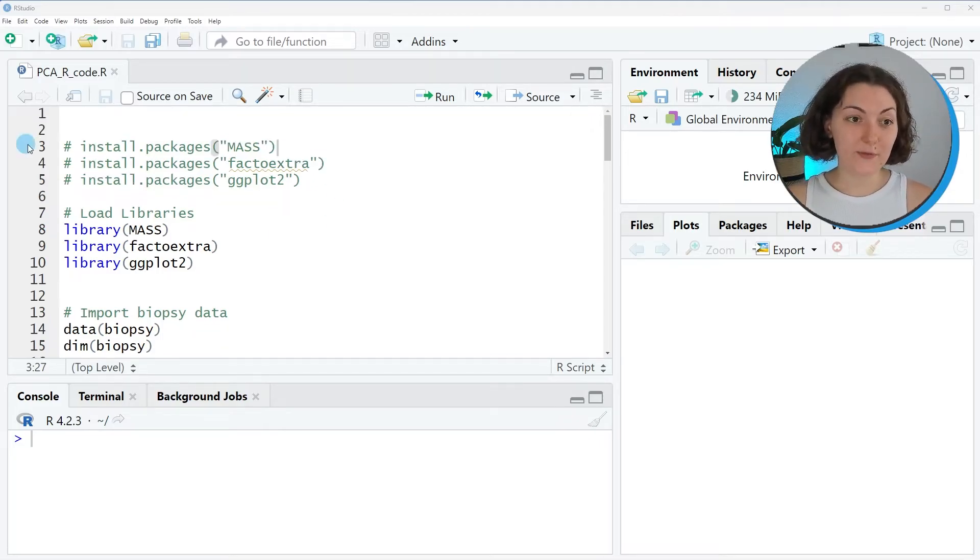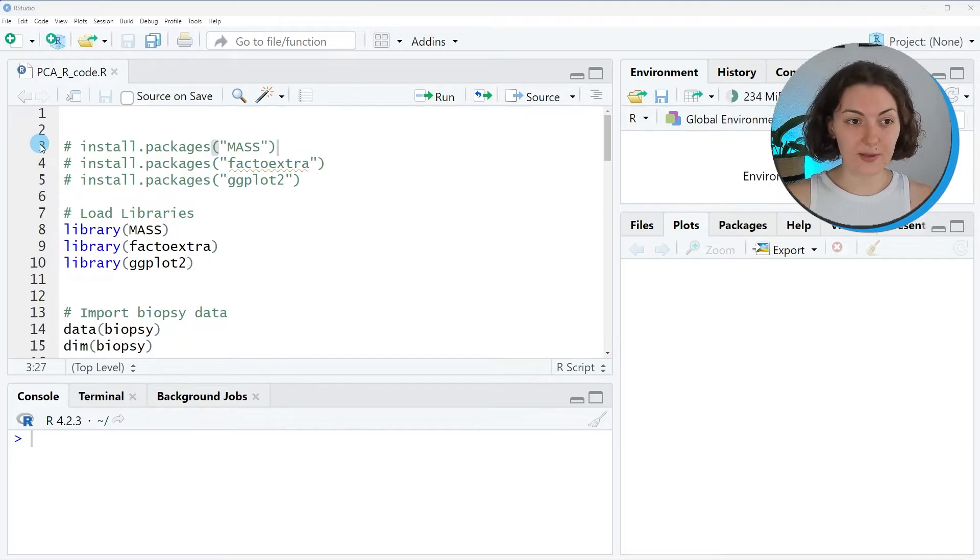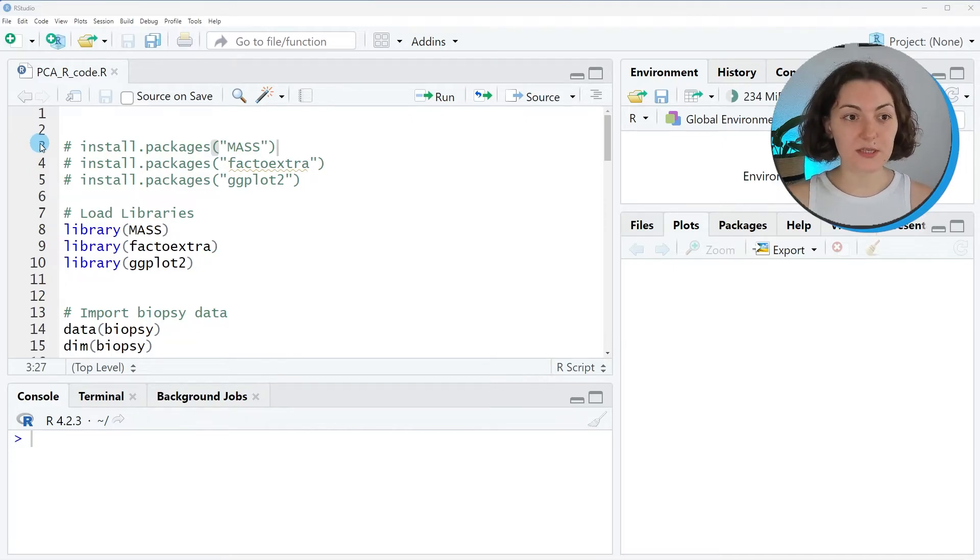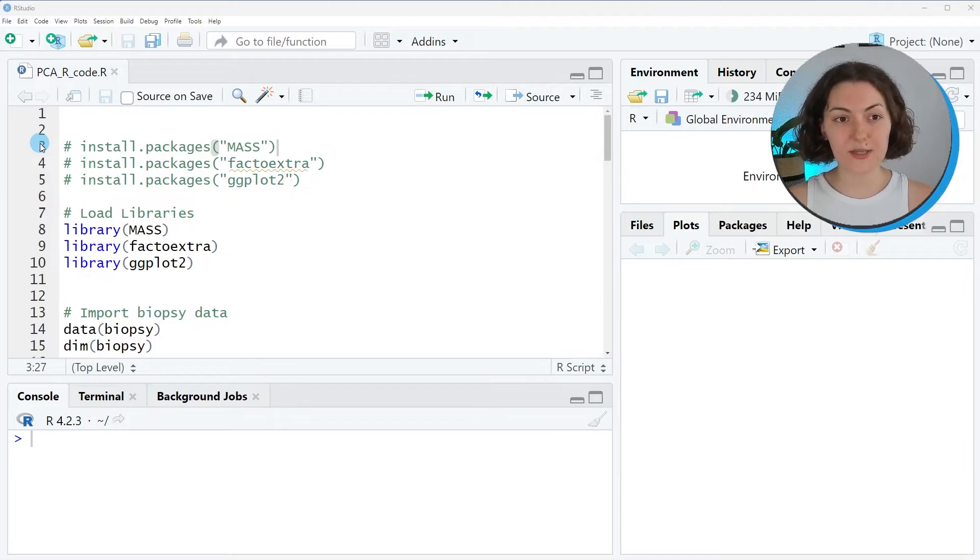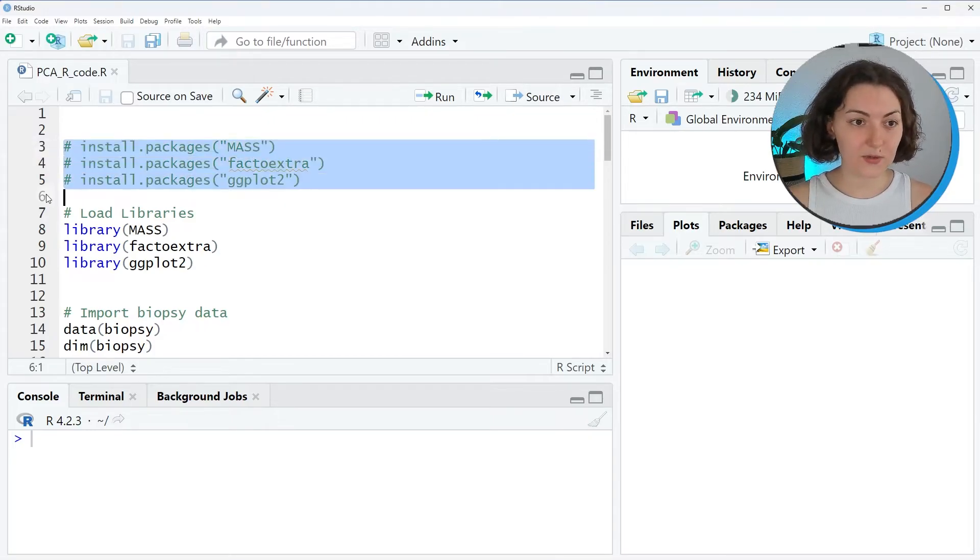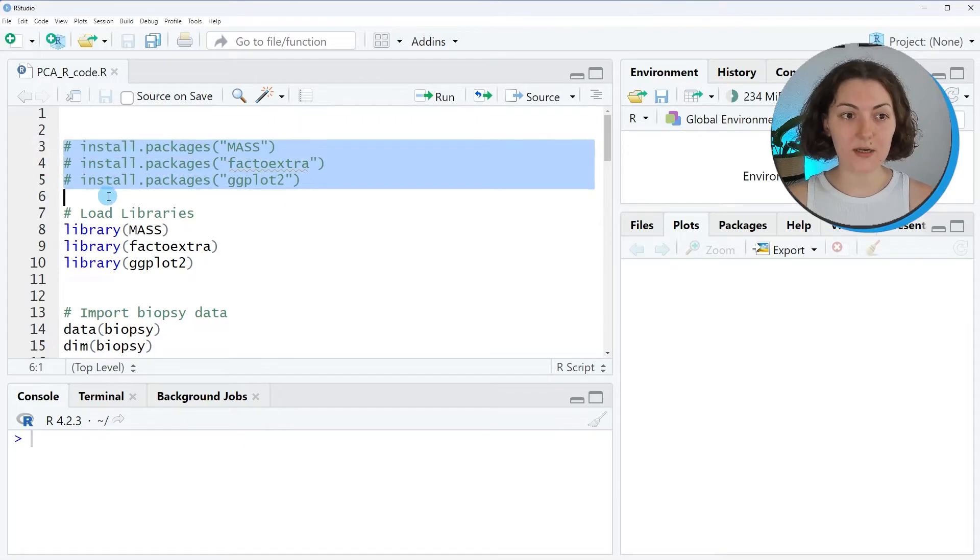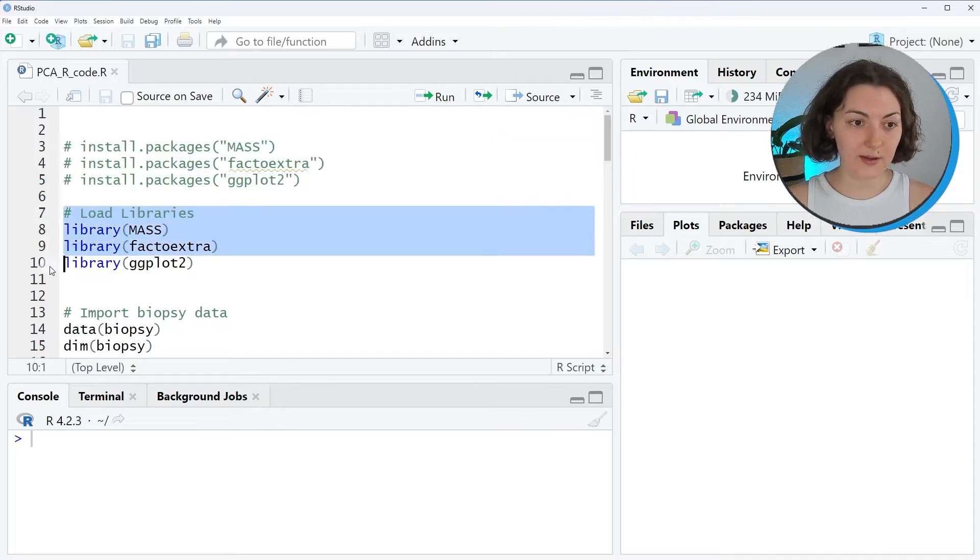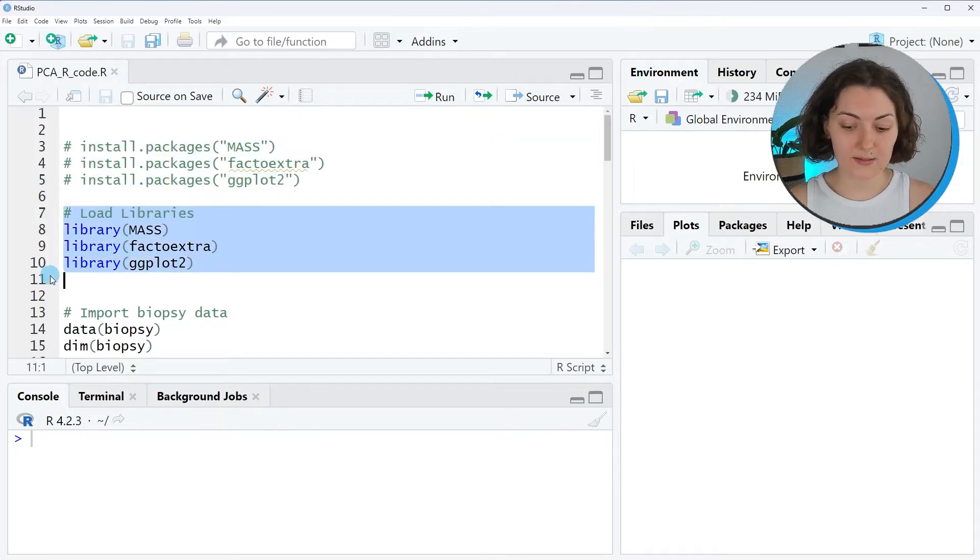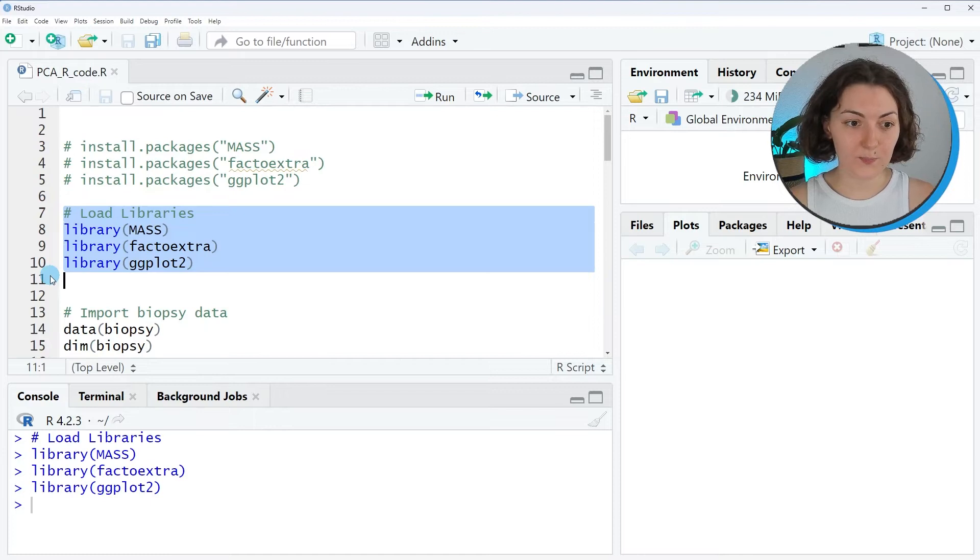If you haven't installed the necessary packages yet, first you should install them. In this tutorial we will use the mass, factoextra, and ggplot2 packages. You can first run this part uncommenting it and then you should load the libraries as follows.